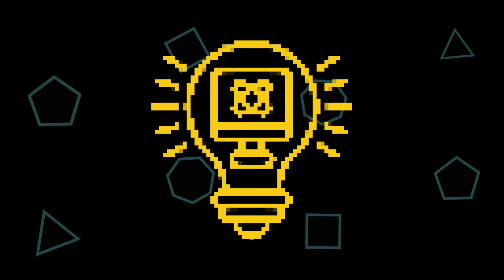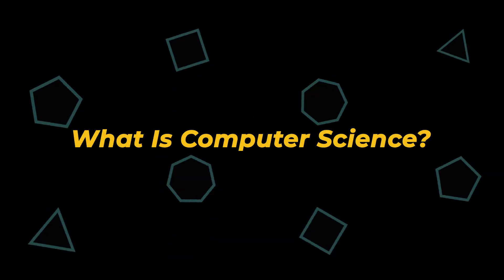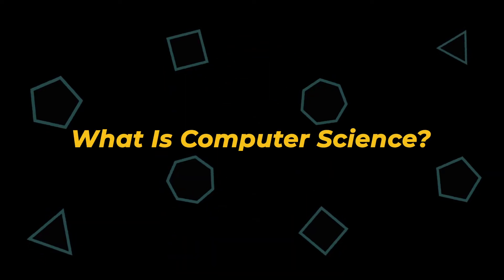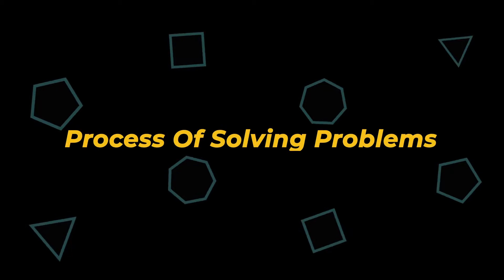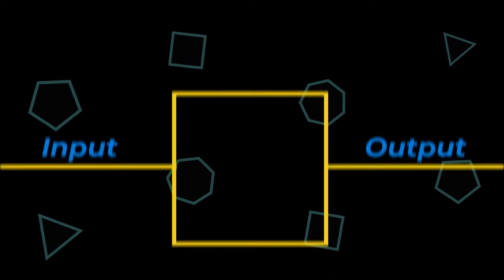In today's video, we're going to be talking about computer science. So let's start off by asking the question, what is computer science? Well, computer science can be simply defined as the process of solving problems. What does it mean to solve a problem?